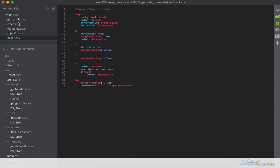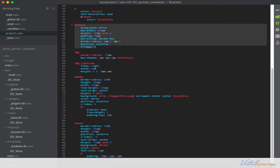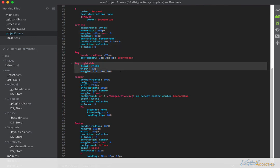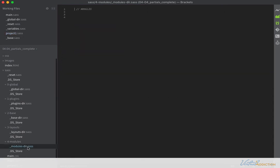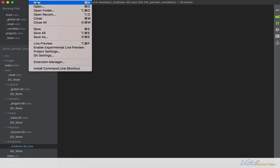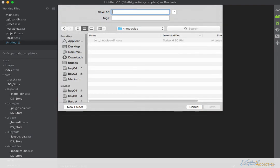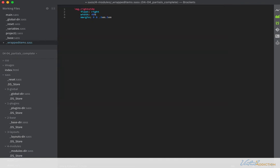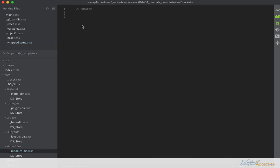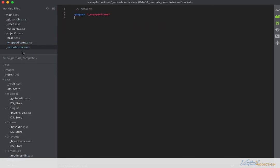The last partial I'm going to create is for my image-right-side class. I'll save this in my modules folder. I'm going to make a new file in the modules directory and call it underscore-wrapped-items.sass. This is a partial so it starts with an underscore. I'll add the image-right-side rule and a comment so I know what it's used for. Wrapped-items needs to be pulled into the modules directory, so I'll add an @import statement for it.